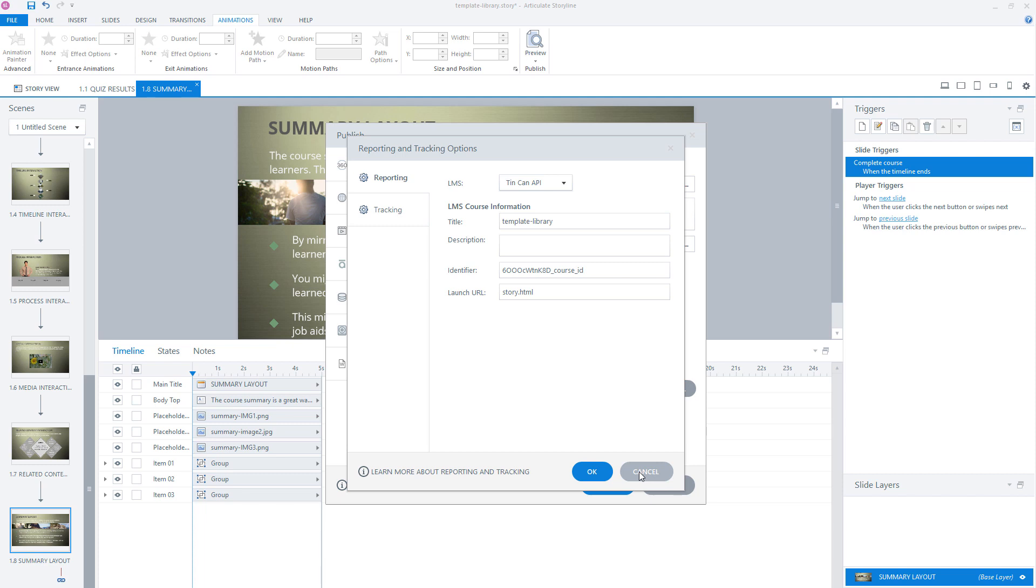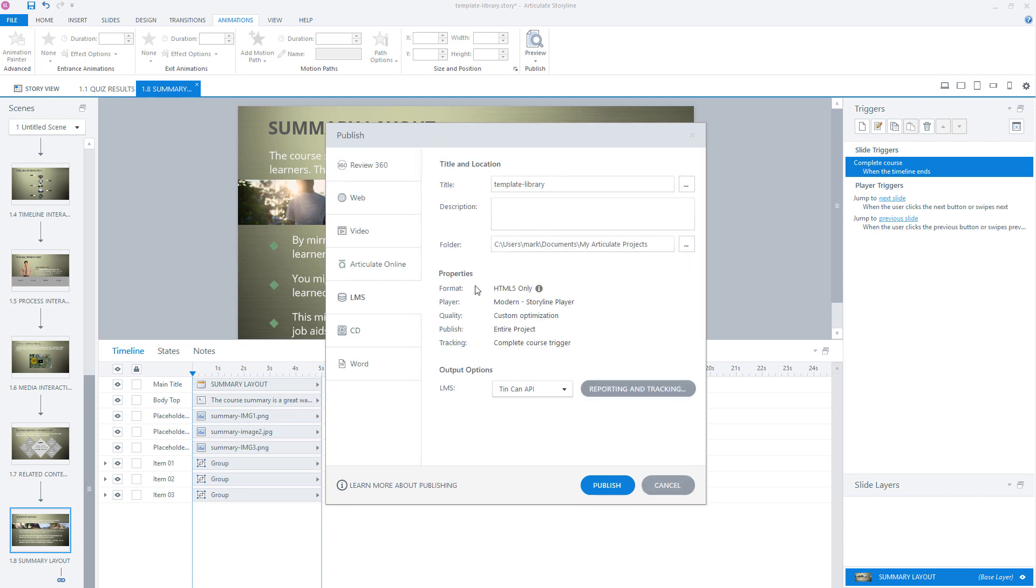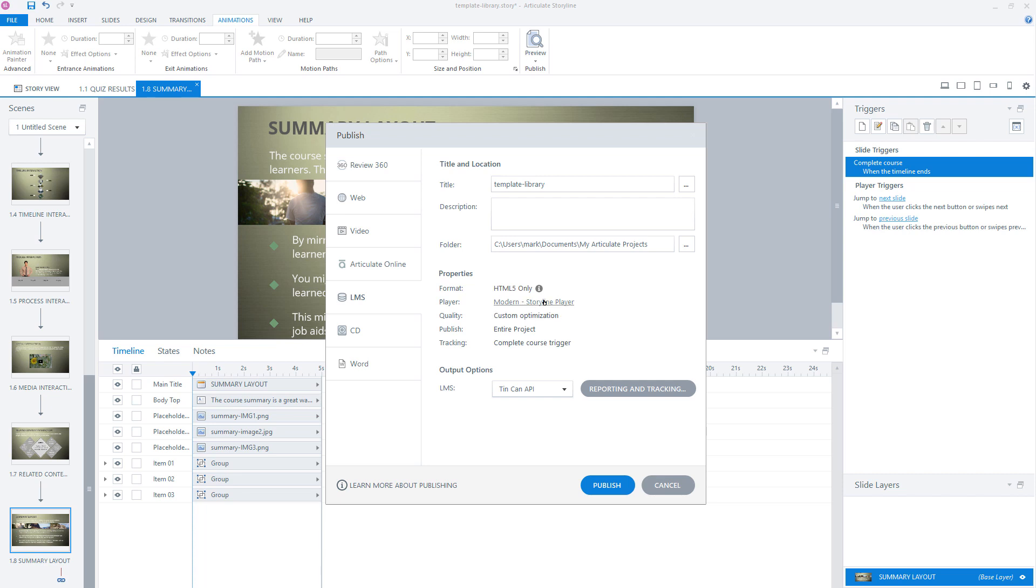And let's see what you can also set for the properties to publish your course. Here at the properties, you can choose the output format, for instance, HTML5 only. I'm using the modern player in Storyline. So I only have the option to publish to HTML5 only, or if you're using the classic player in Storyline, you can also publish to Flash or publish to HTML and use Flash as a fallback. Now here you can see that I use the modern player and I can change my player to the classic player if I want.